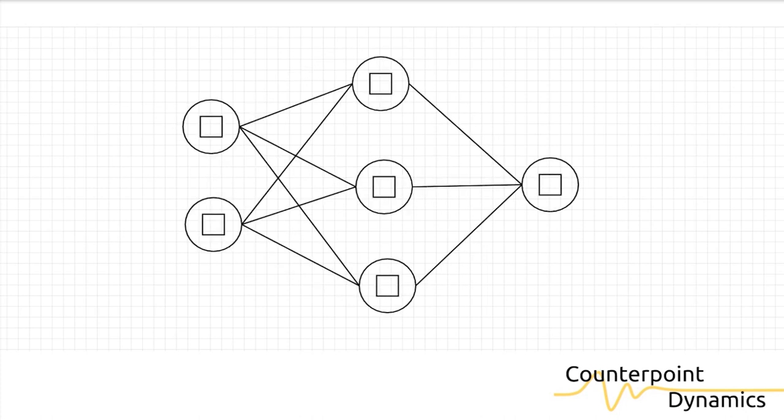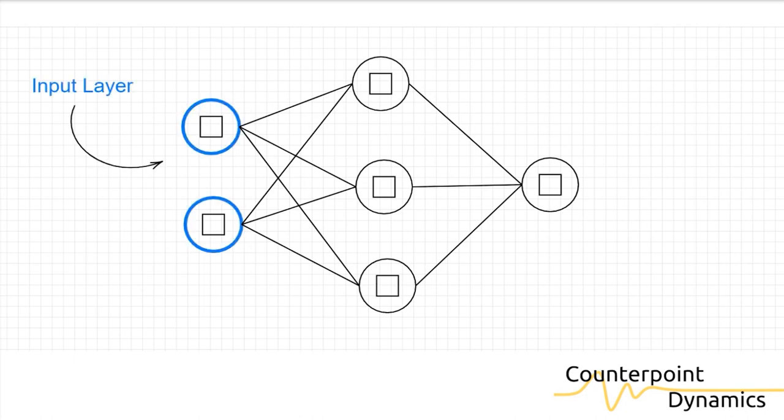So now going back to the main neural network structure, we now have our different layers that we can define. We've got our input layer, which takes inputs from outside data and they've got tensors of fixed size. So you know which data you're going to expect and what you're going to do with it.